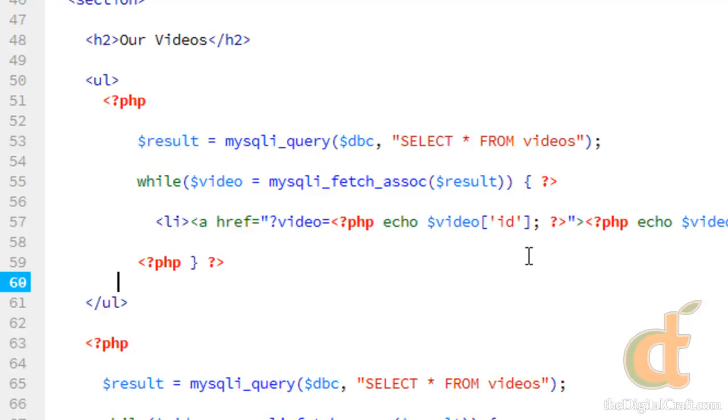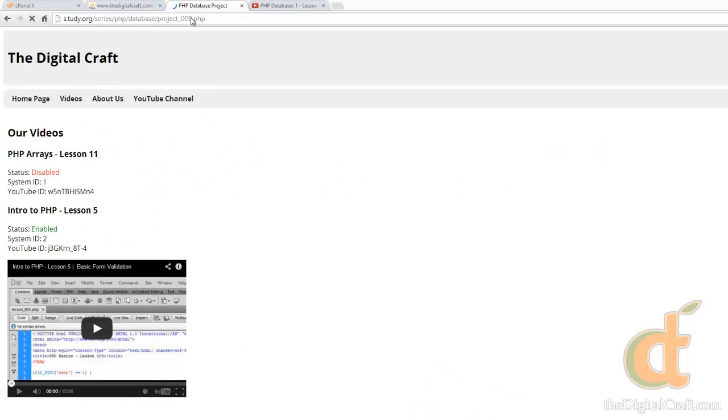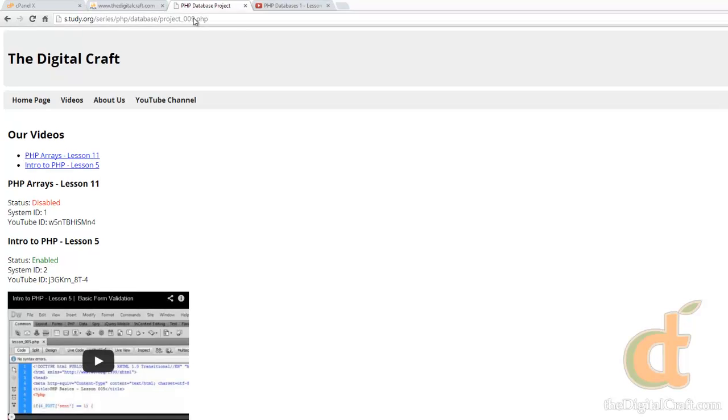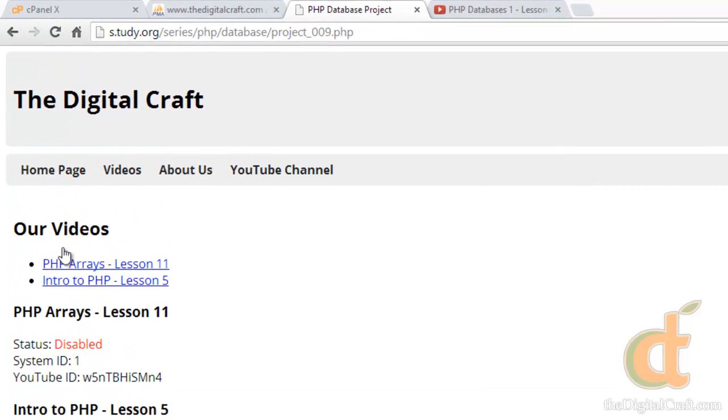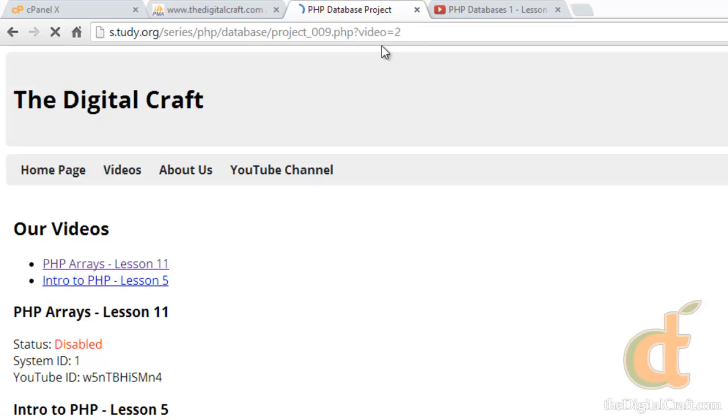To demonstrate that, let's go ahead and save and upload. And here we go. Here's the list we just created. You can see, when we click on this, it reloads the page, but sends video and the ID. Video equals one, video equals two.